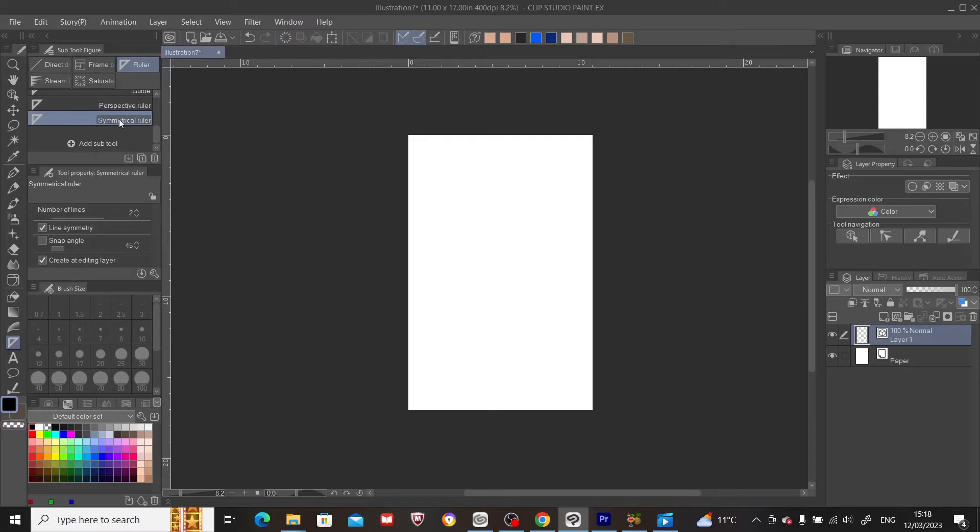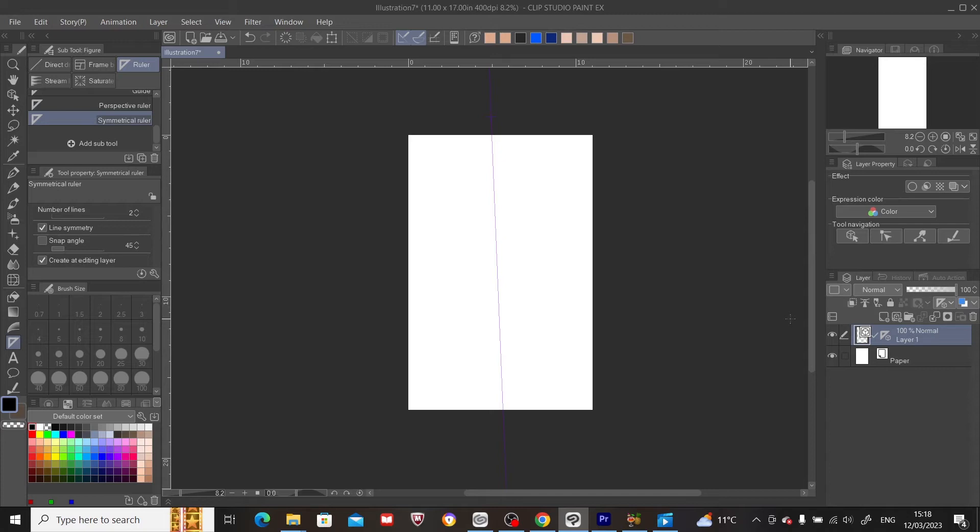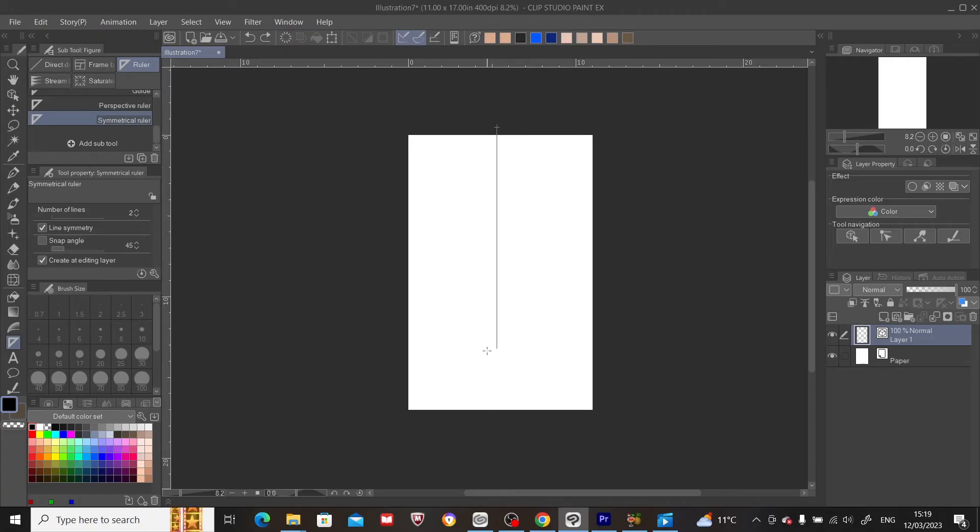With symmetrical ruler selected, all you have to do is move your cursor to the page and drag. Now, if you are unable to draw a straight line, simply press down the shift button on your laptop or PC and draw.